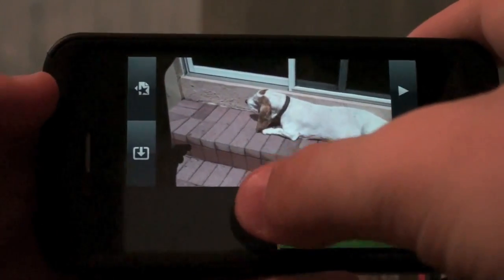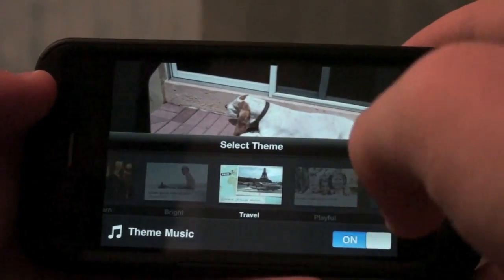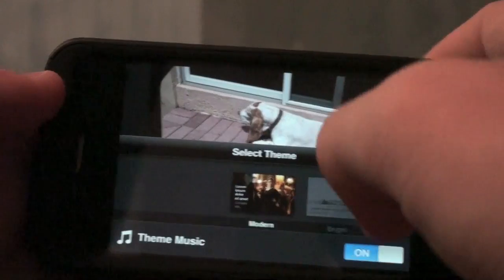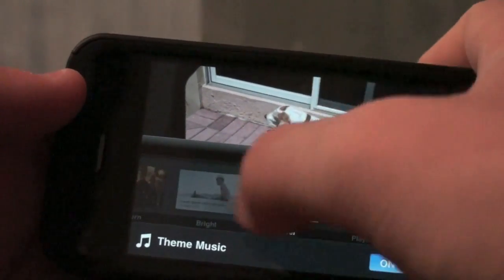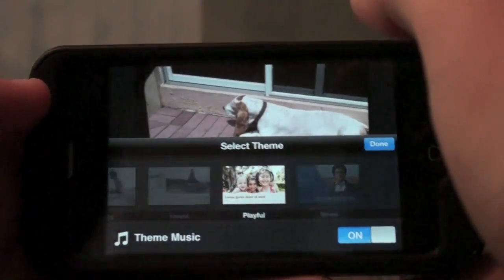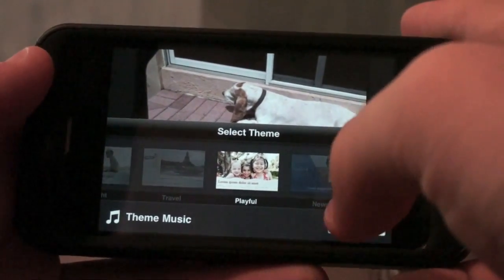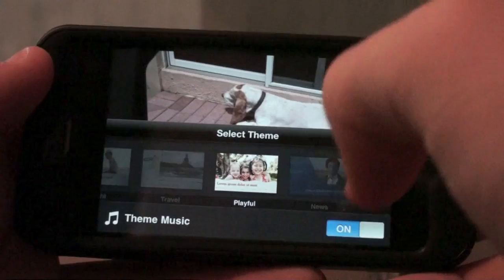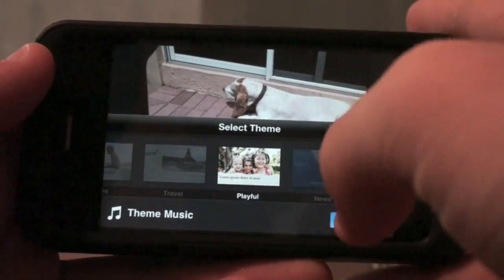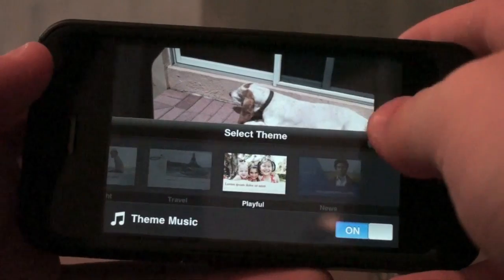Here we have this little settings button. We can choose from the themes that they offer — there's travel, bright themes, modern. They don't offer too many, like a news theme for a news podcast or something like that. They also offer theme music, so you can either choose to use the theme music or choose your own. If you're using your own, you want to turn this off. I have it on because I'm going to use that for this clip.